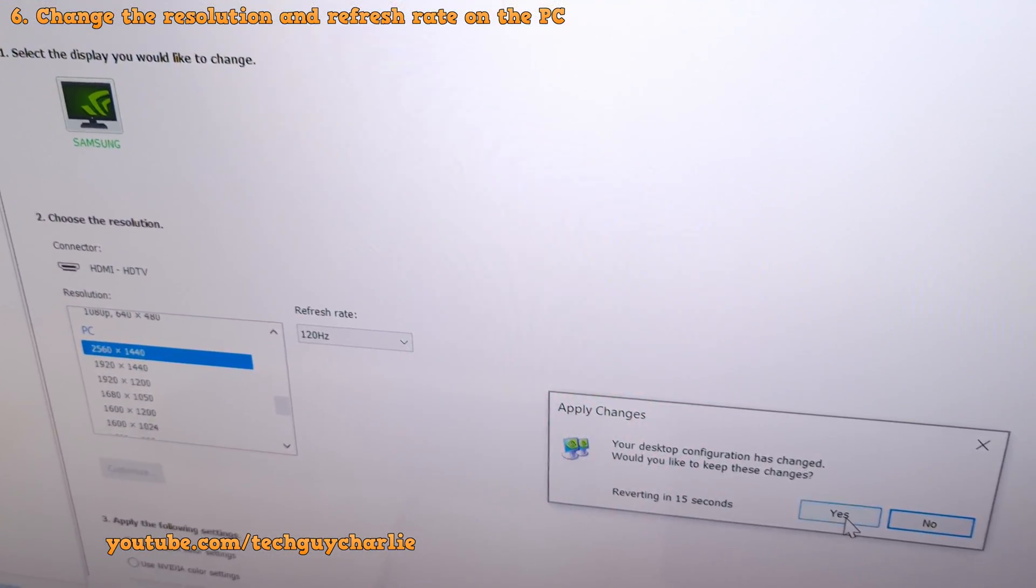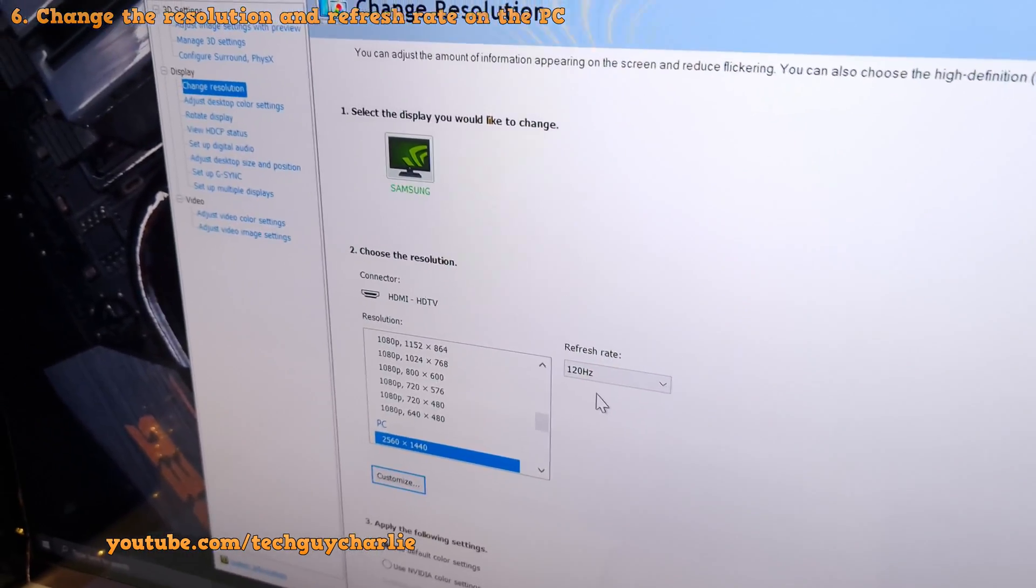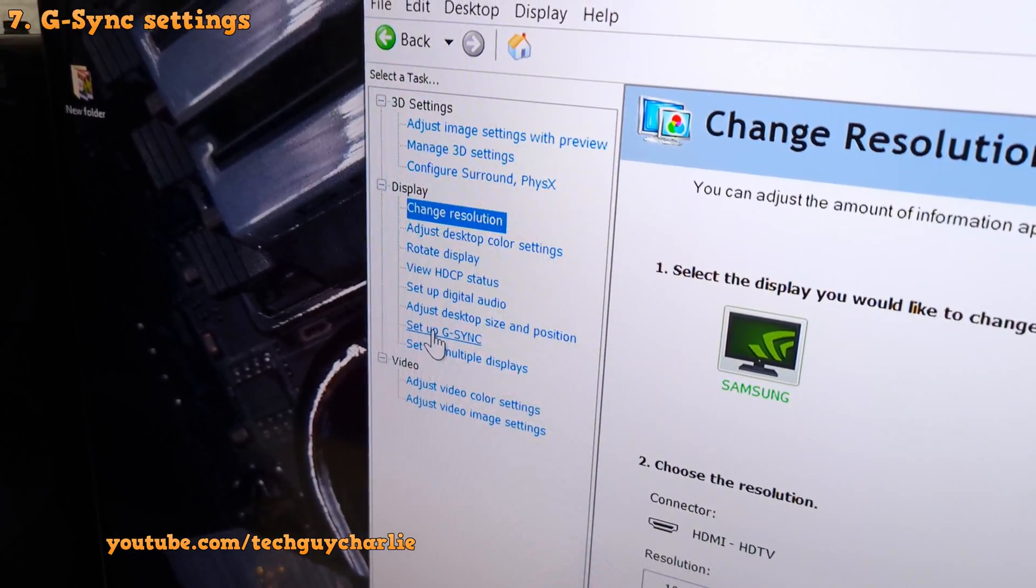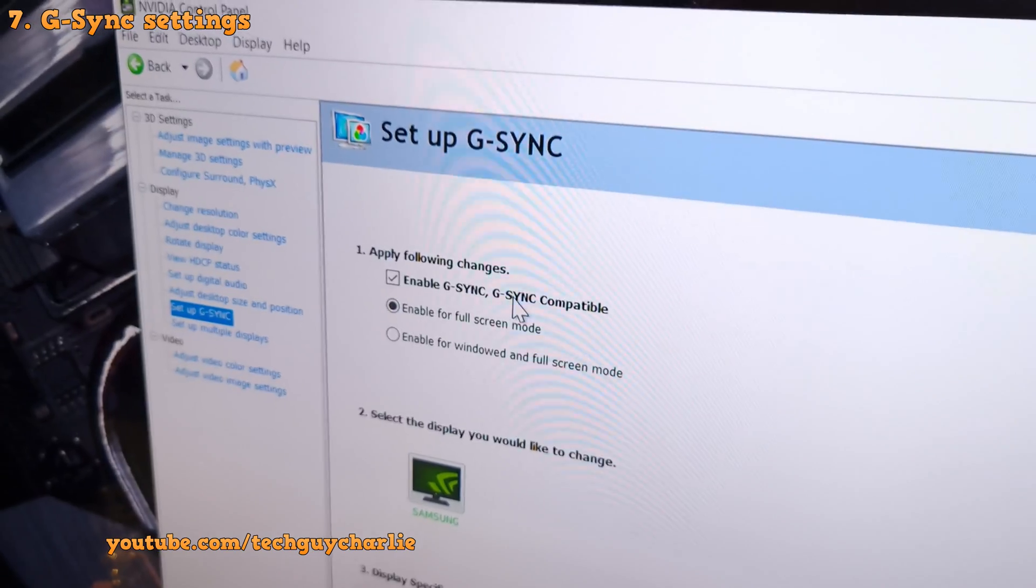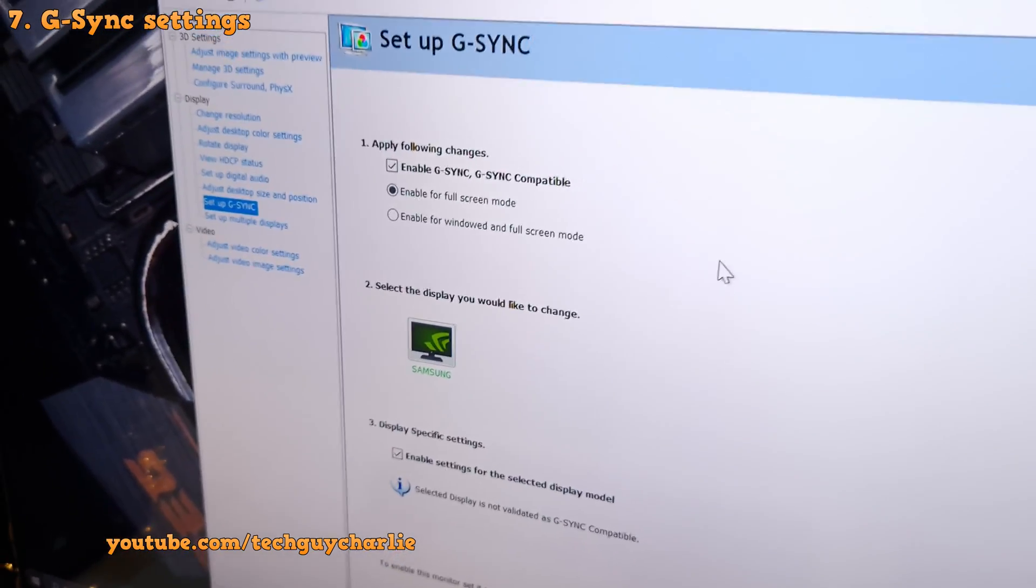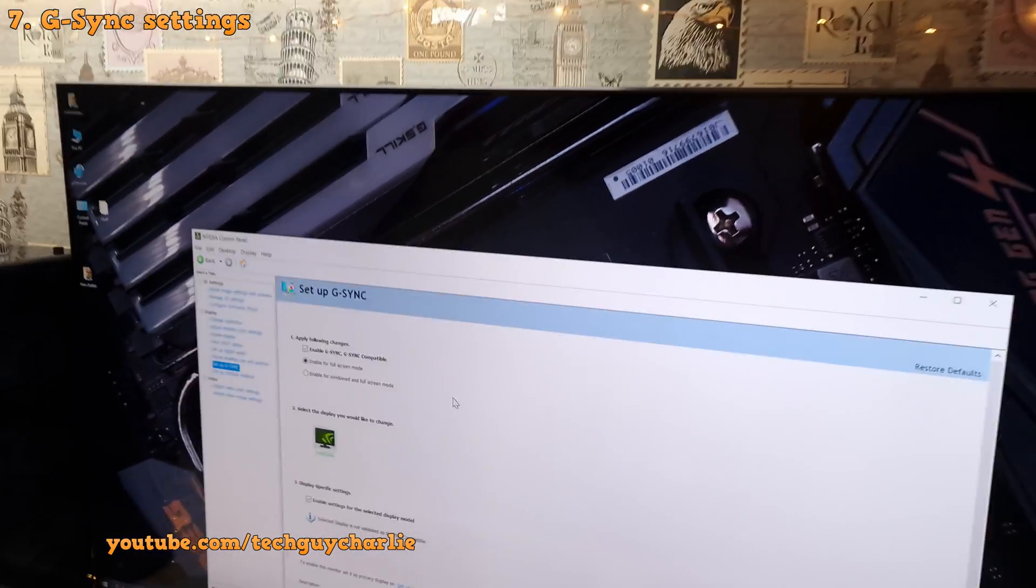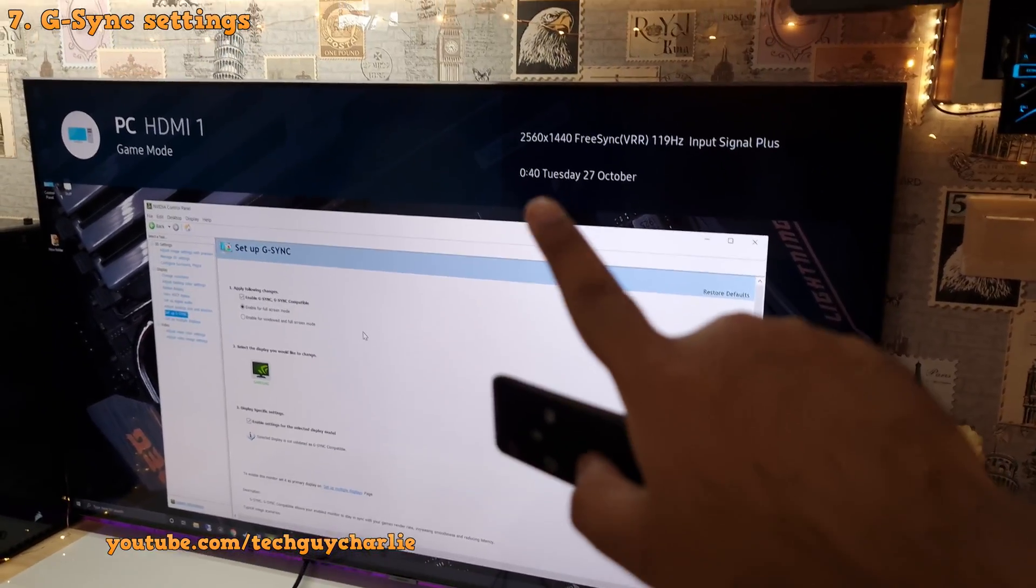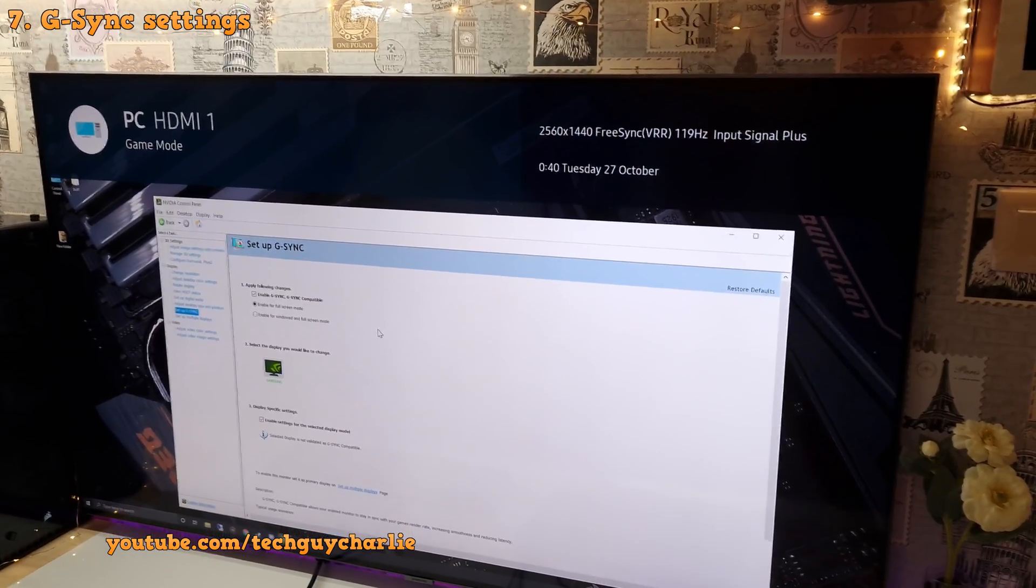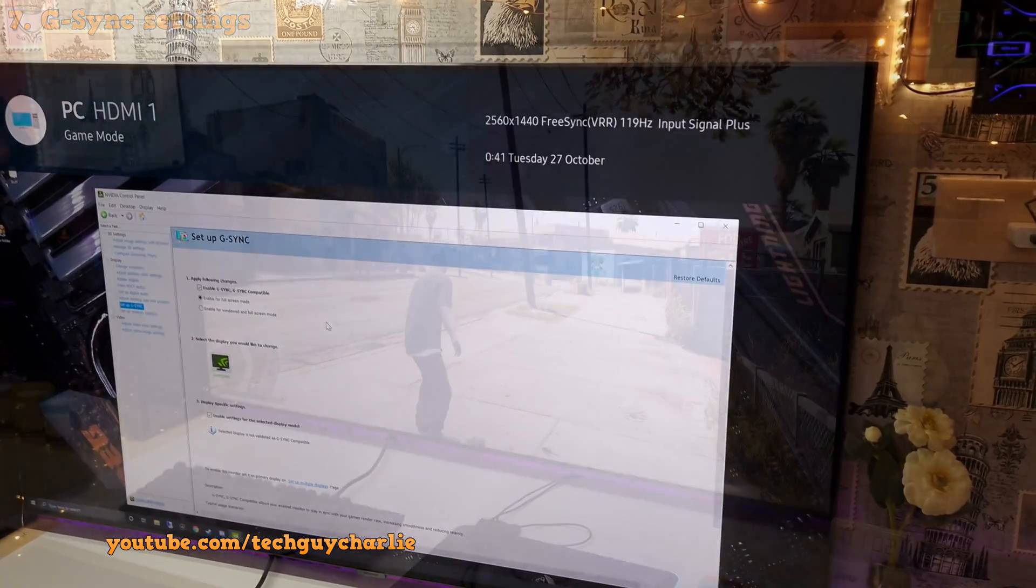Now the TV is running at 1440p at 120Hz with VRR enabled. And you can check if G-Sync is running or not by clicking over here. And it says here, enable G-Sync, G-Sync compatible, enable for full screen mode. So yes, G-Sync or VRR is running on Samsung Q80T. No problem. And if I press the middle button on the remote, 2560 x 1440 FreeSync VRR, 119Hz input signal plus.